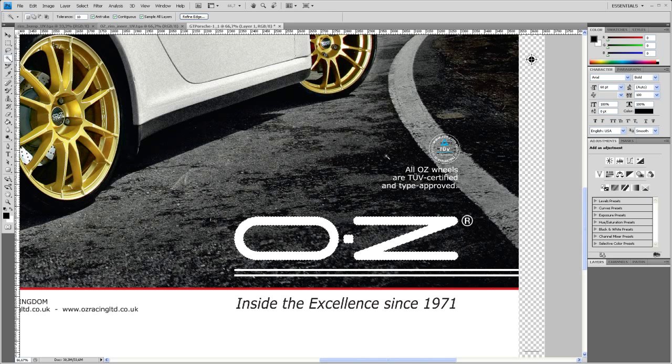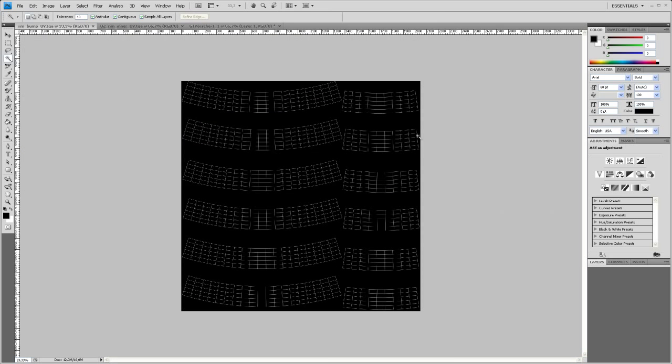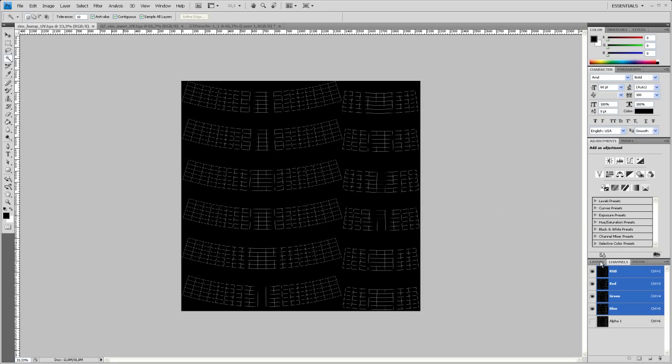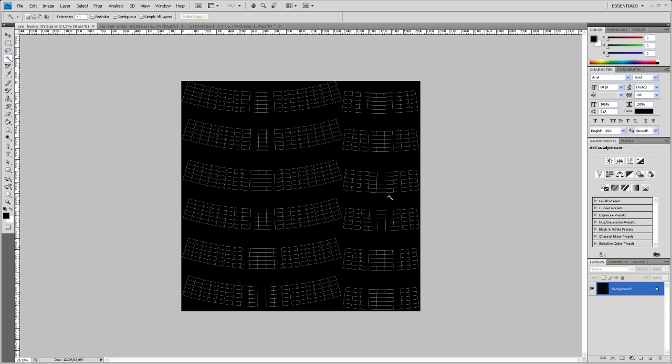So now we can copy that. Control C. And then go back to our UV map. Let's just copy that in here. So Control V. And there you go. There is our logo.